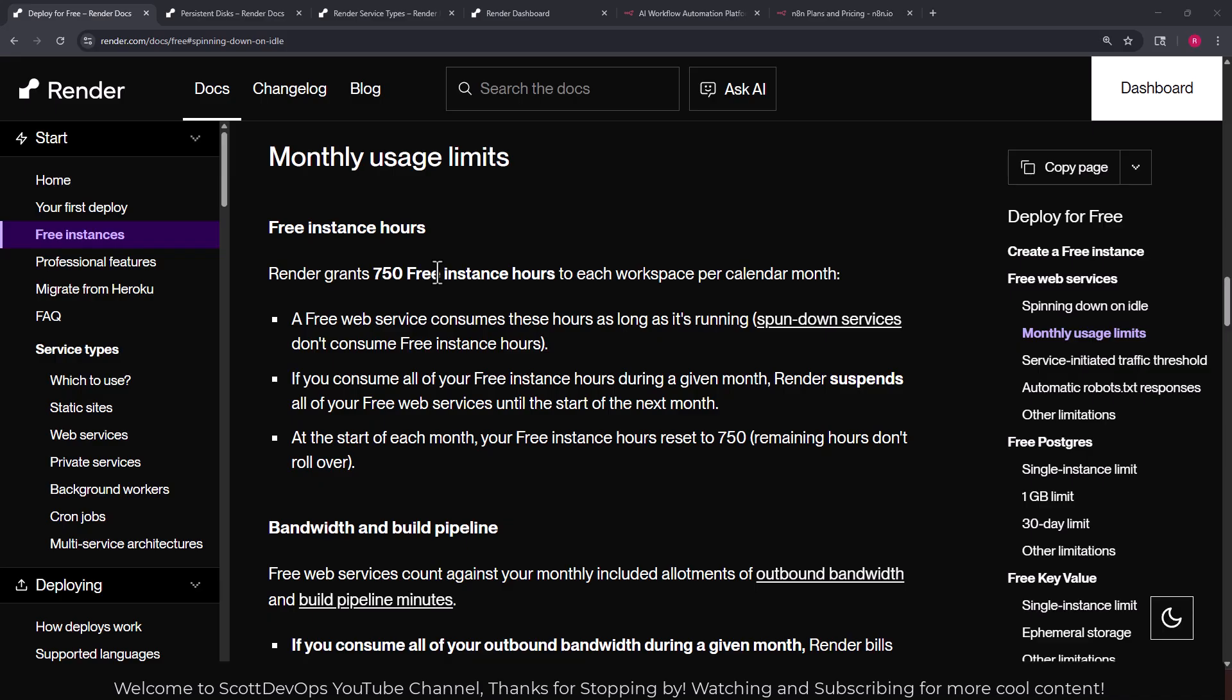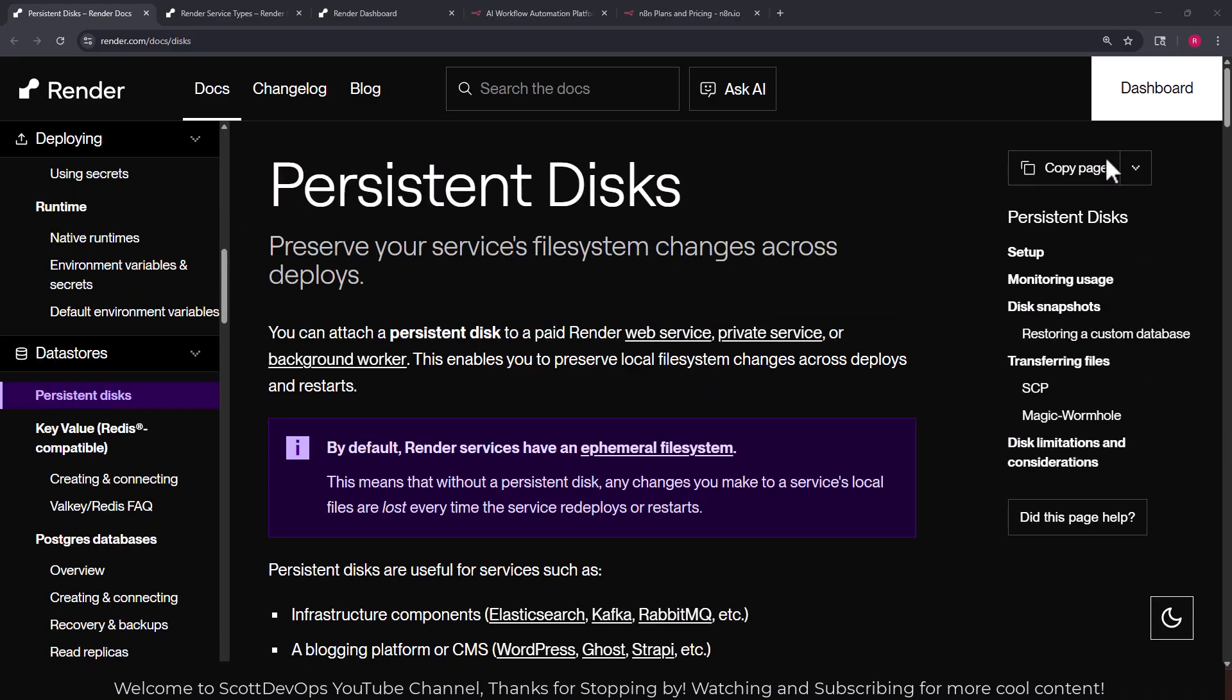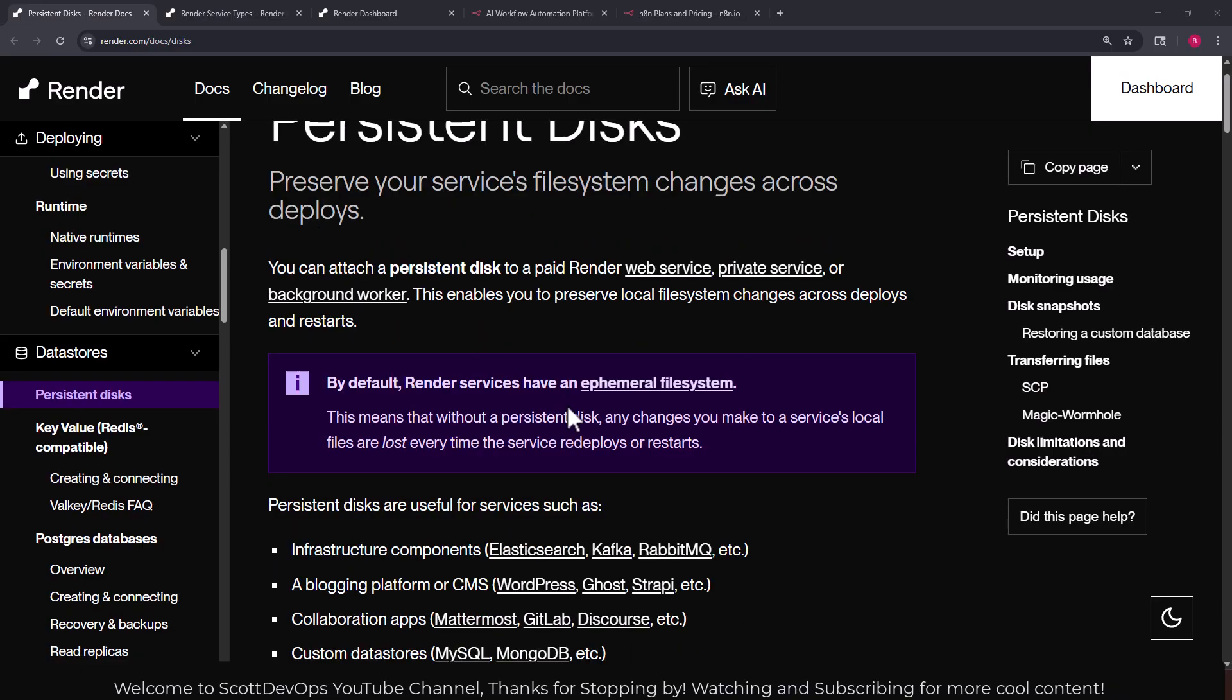Since we're going to be using a persistent disk, I thought I would talk about it a little bit here from their documentation. It is one of their data stores they make available. The persistent disk preserves your services file system changes across deploys. You can attach a persistent disk to a paid render web service which is what we're going to do.